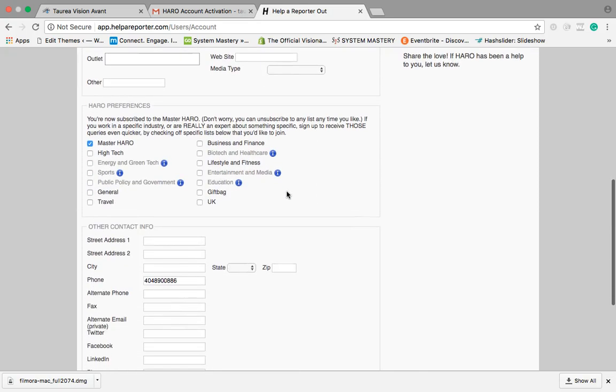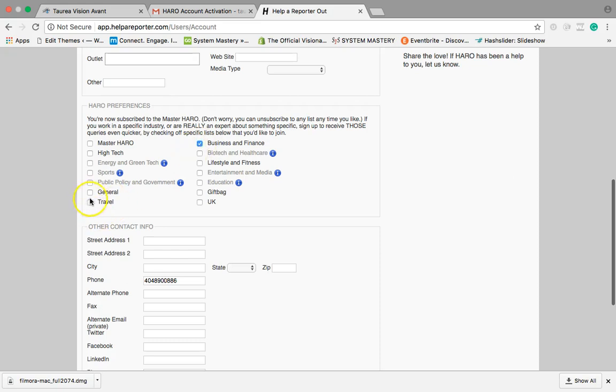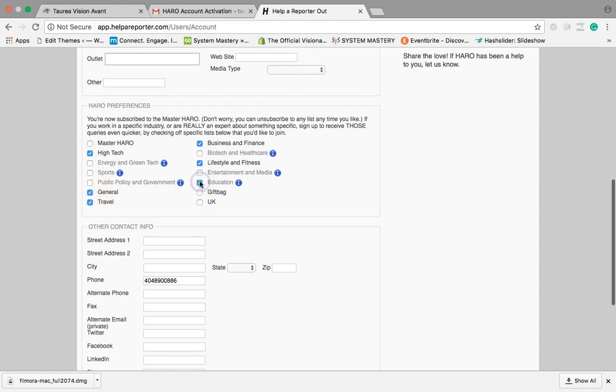Now what we want to do is select all the information where we want to receive requests from. For example, I would like to get messages on business and finance, travel, general, high tech, lifestyle, all of that. I can select all those options, education.